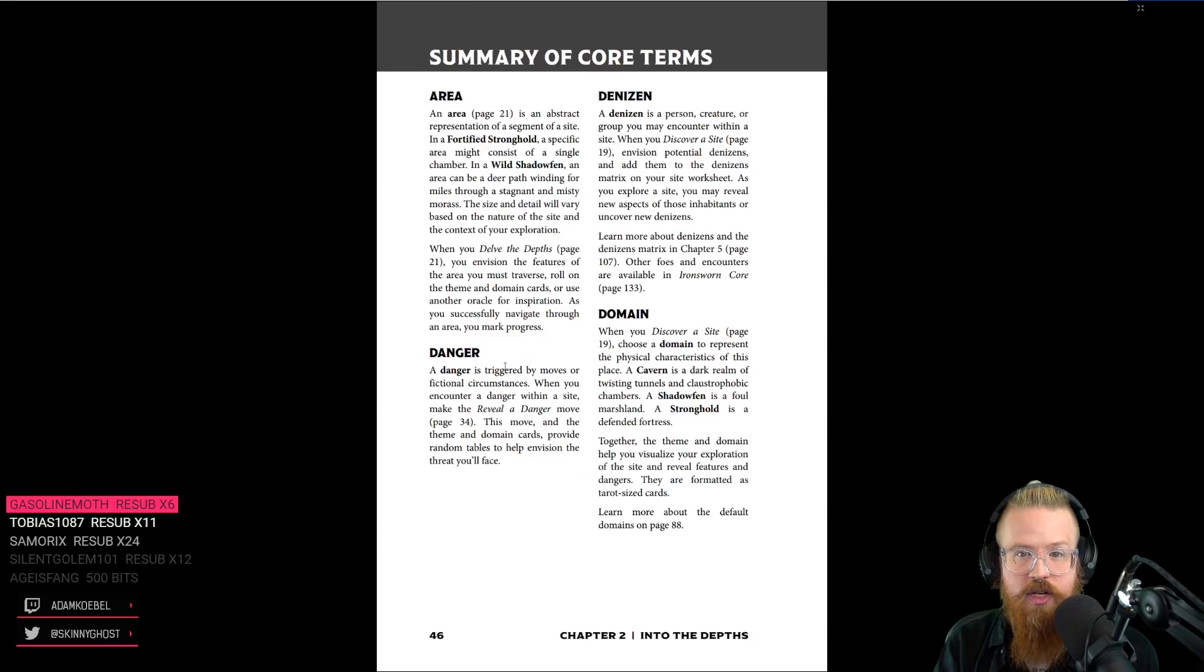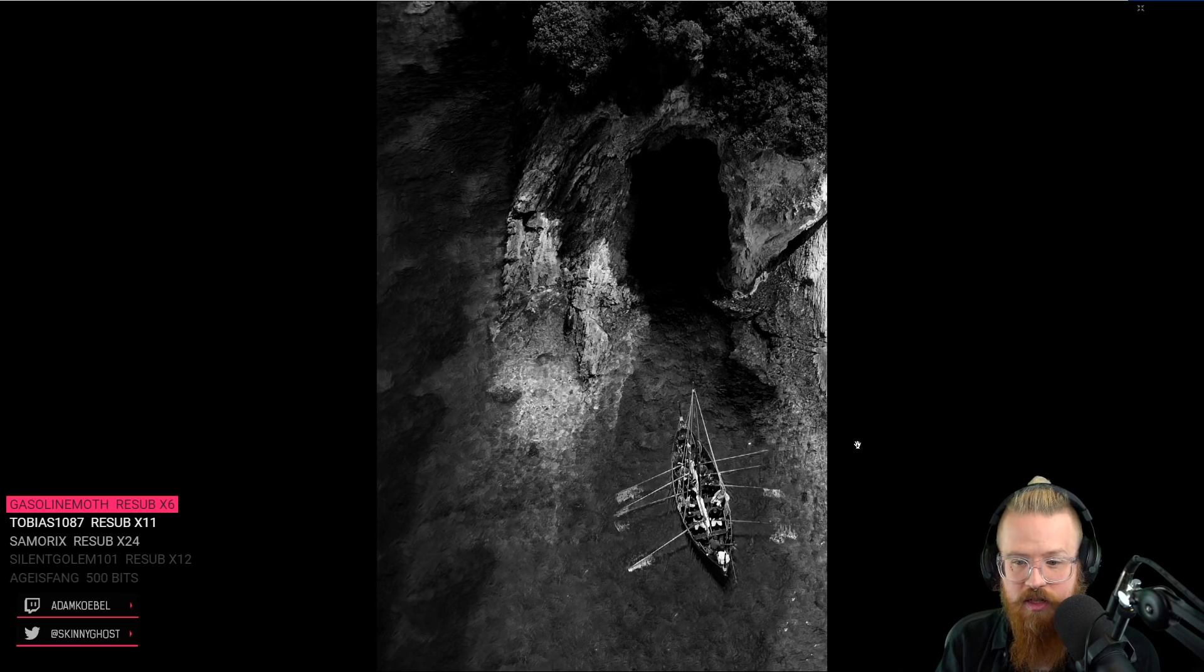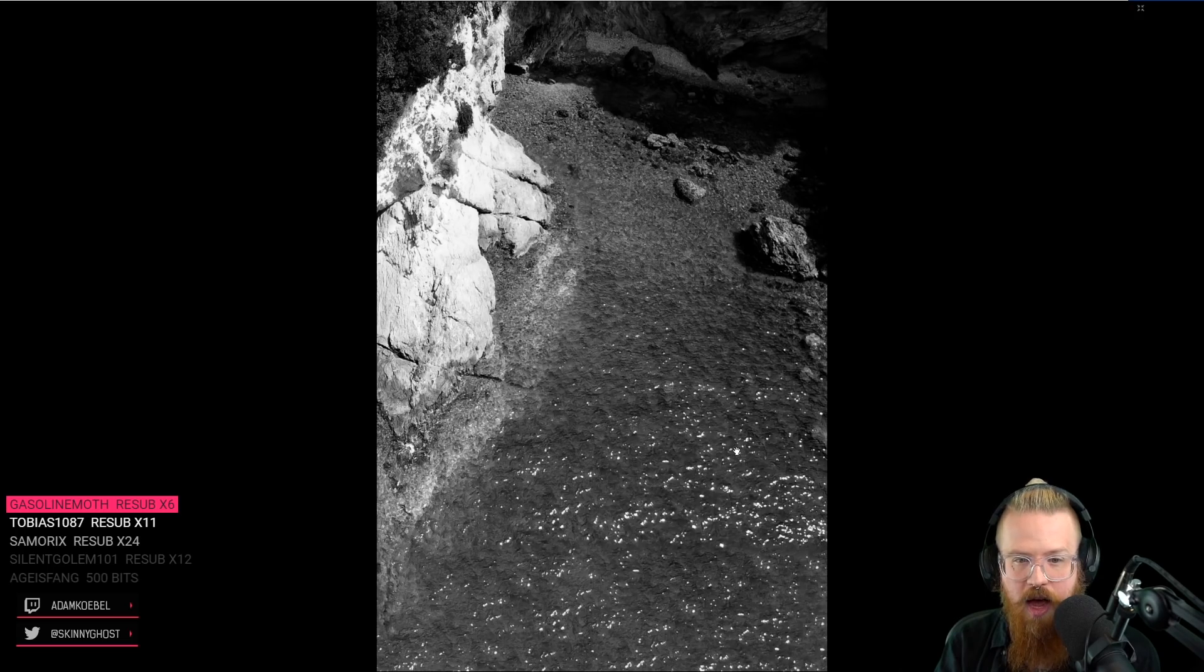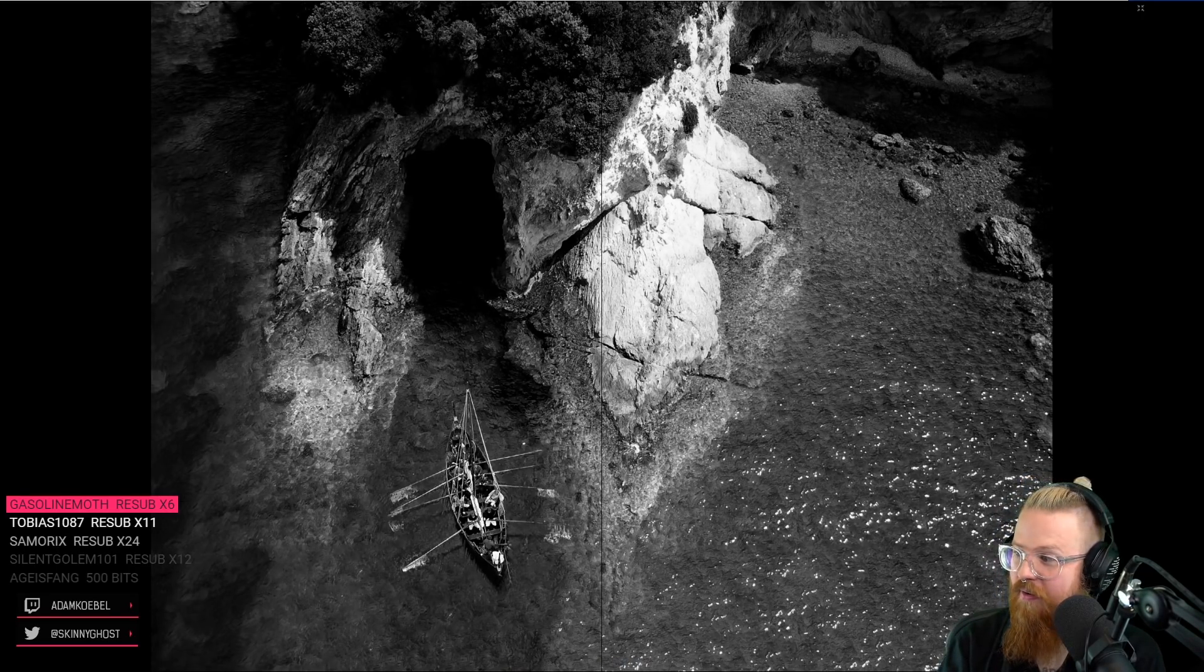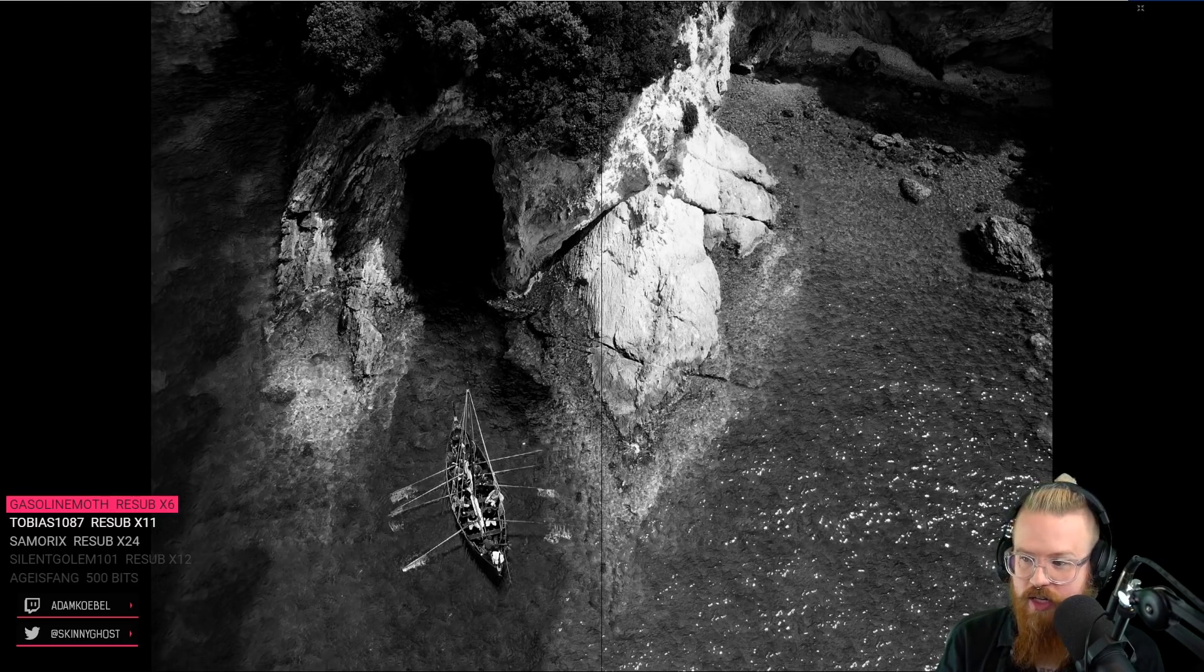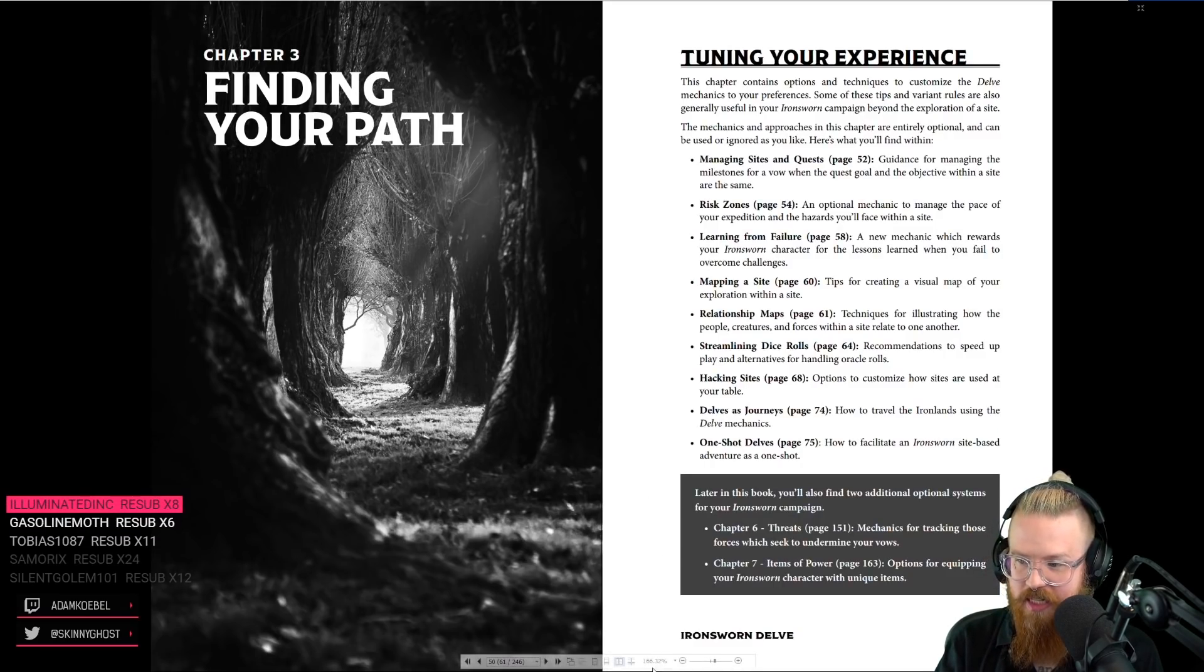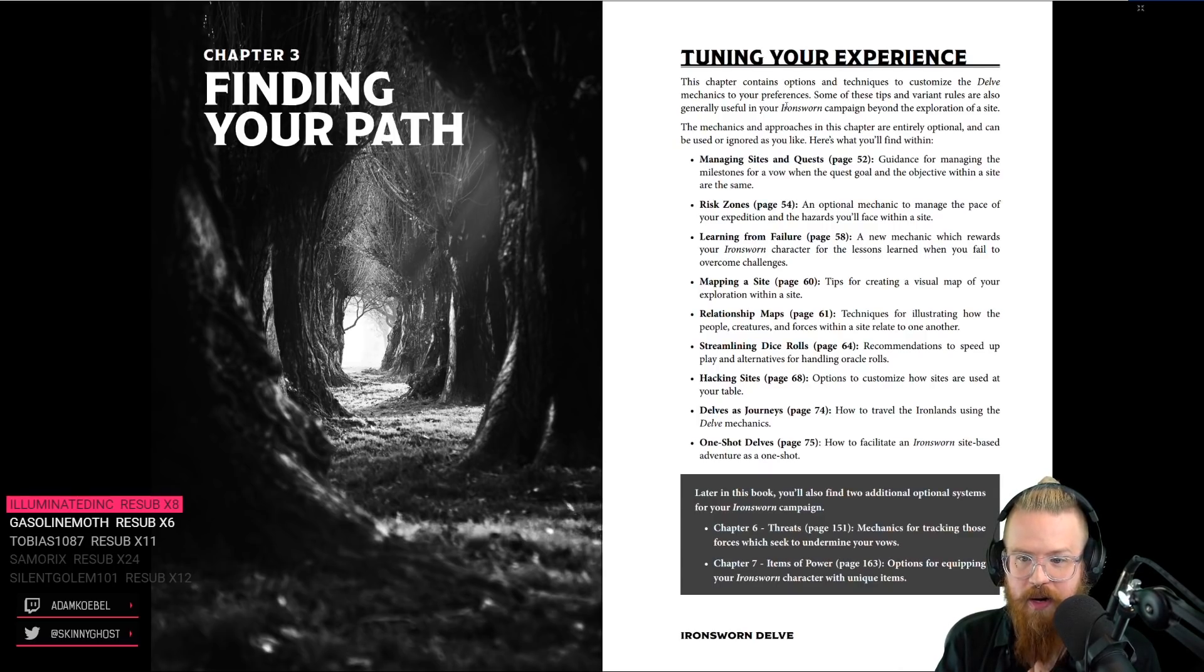So, this is our summary of terms. This is a sick picture of a boat. It's funny, just looking at these images, I've been shooting a lot of black and white lately. Just looking at these images, I'm like, I could replicate that. I could make that work. Here, you want to see the whole picture? It's a slightly cool-tinted monochrome image with high clarity and high contrast. I could totally do this. All right, let's continue taking a look. So, here's how we tune our experience, options and techniques to customize the delve mechanics.